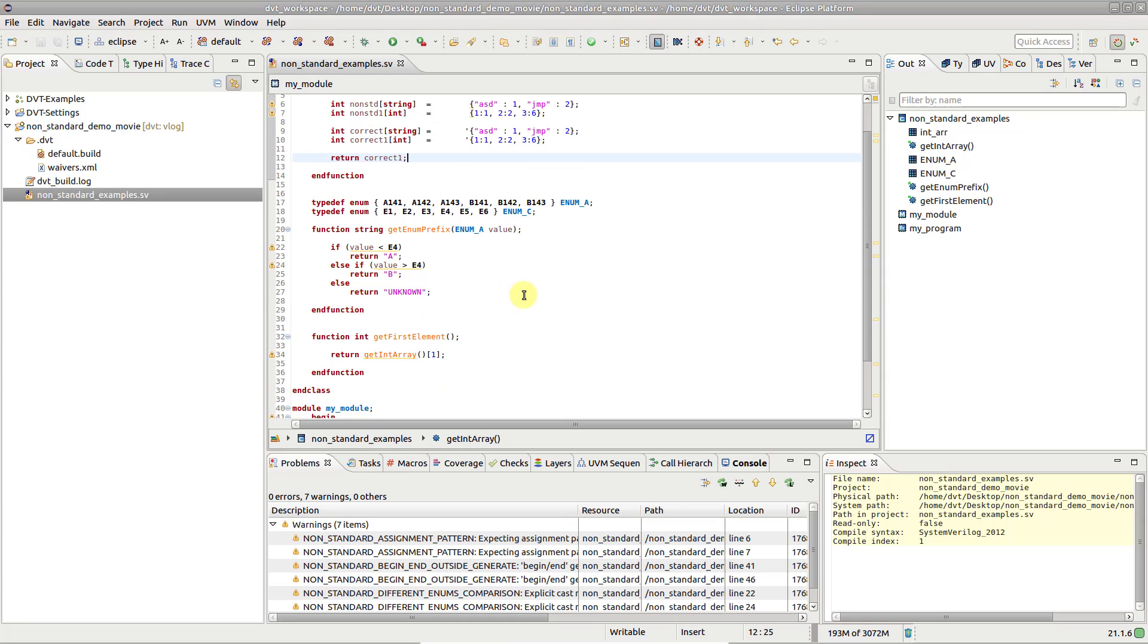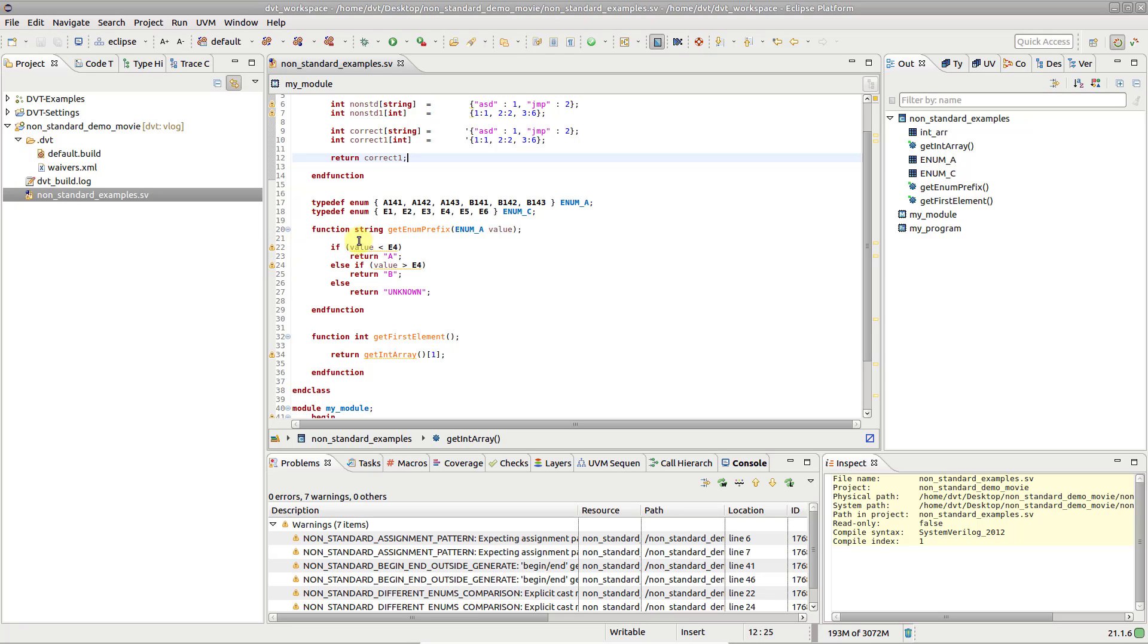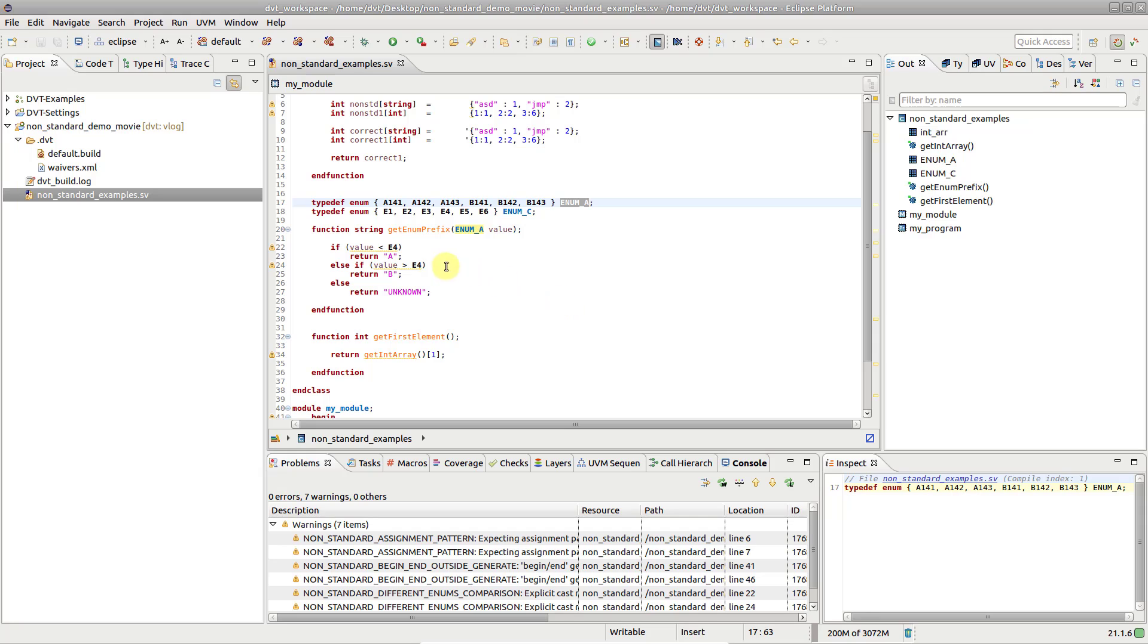When comparing enum values, the standard enforces their types to be the same. However, each enum name has an associated numeric value and some compilers accept comparing enums of different types based on their numeric value.